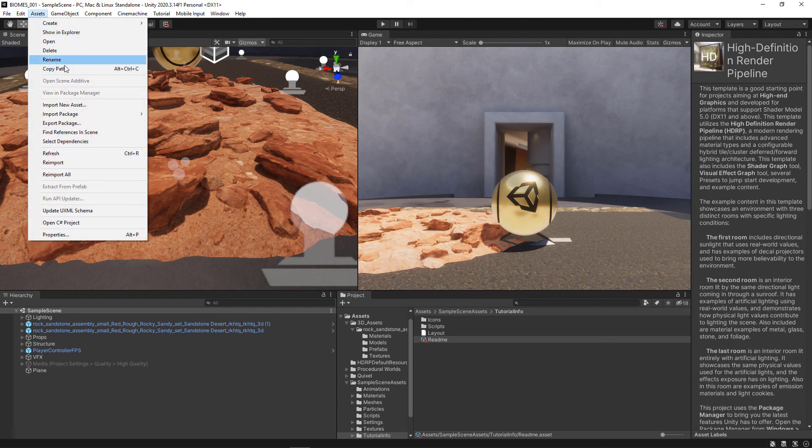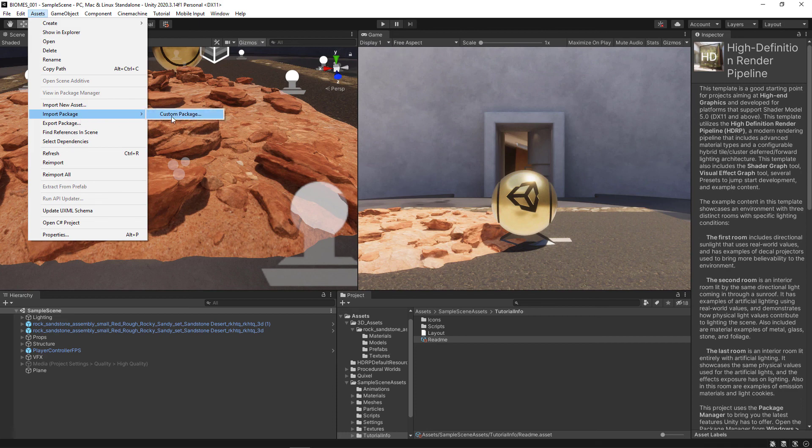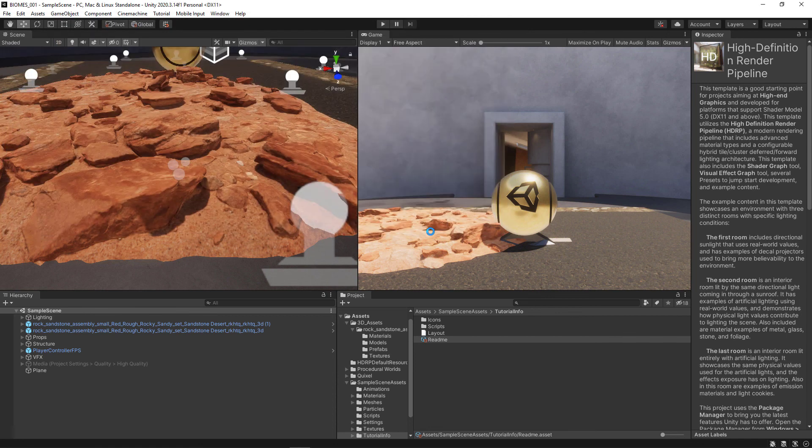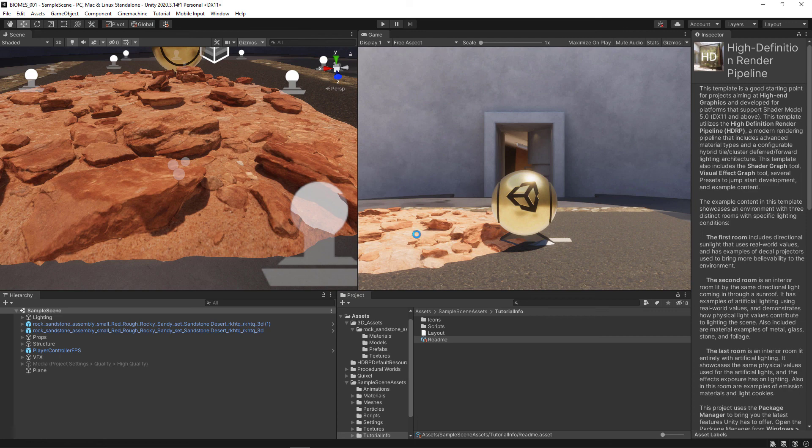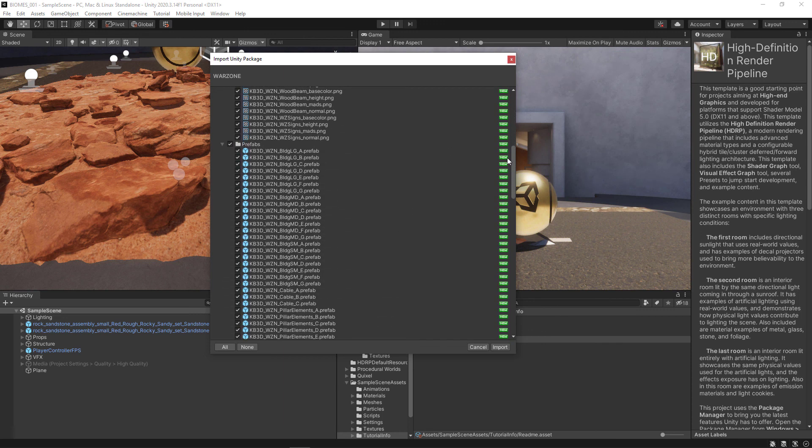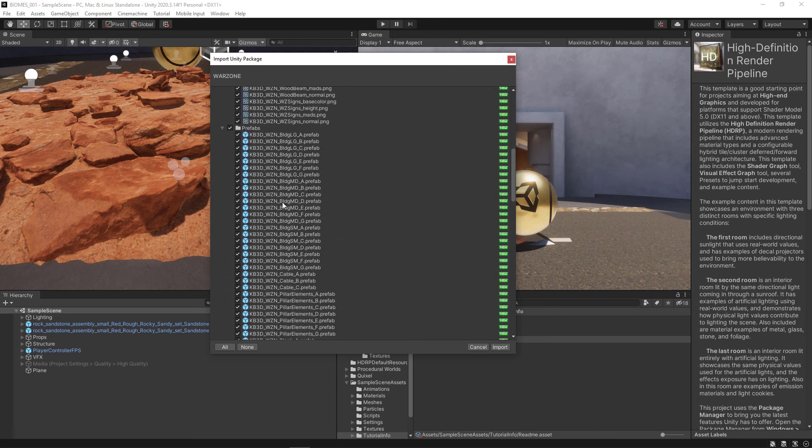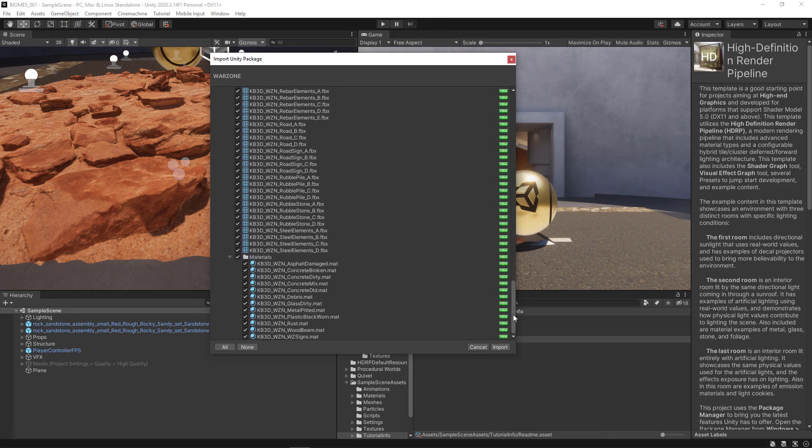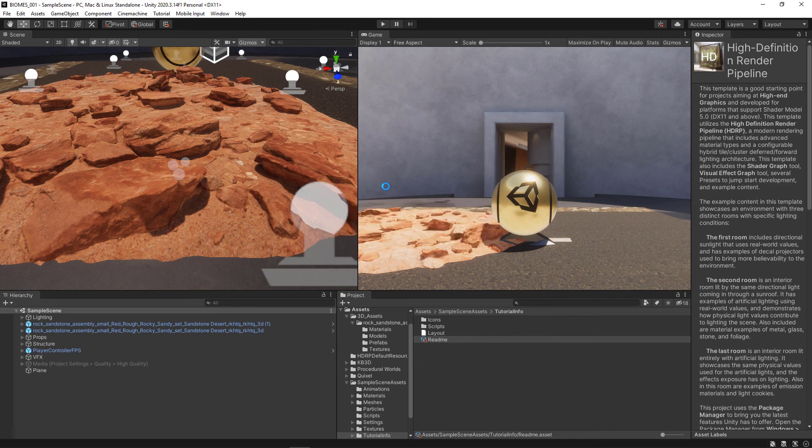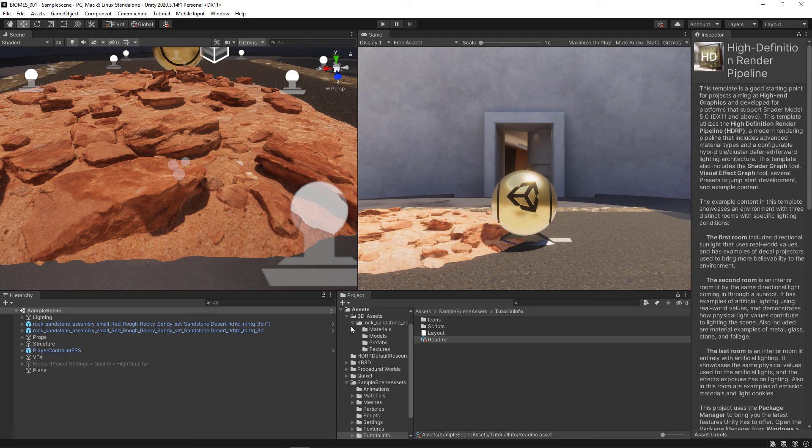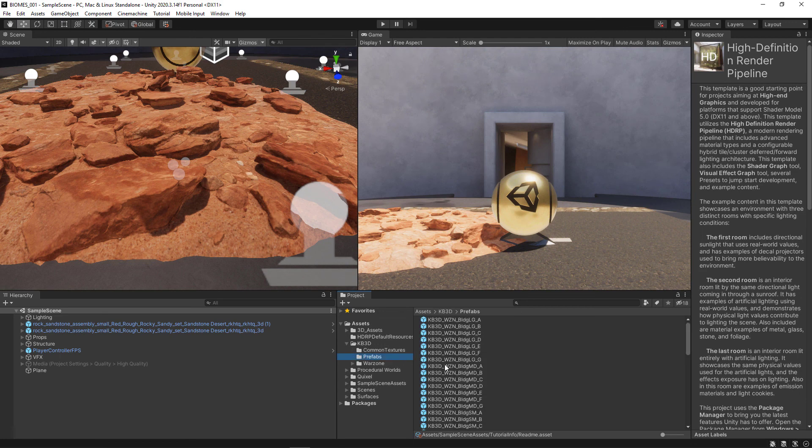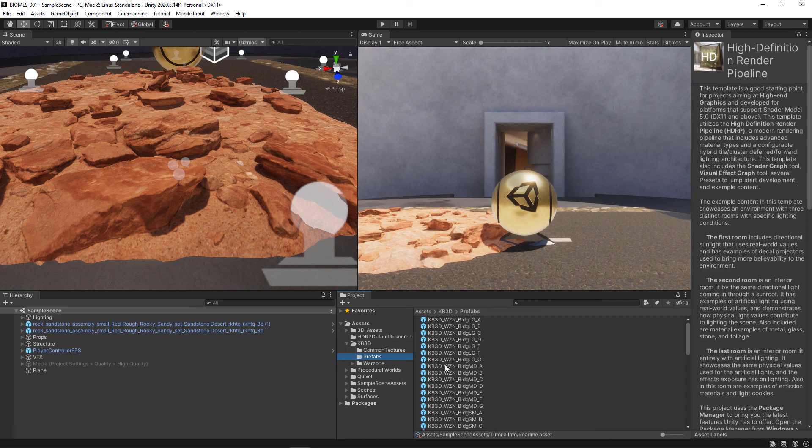So we'll go to the assets menu import package custom package. I'll select the warzone unity package we made and click open. It will process things for a second and then show us a list of everything we're importing. So you can see it has all the files that we exported from the last project including our prefabs that we made. So we'll go ahead and click import and now it'll bring it into this project. And of course as soon as it's done you're going to see the same folder that we had before which is the KB3D folder and it's got all the assets that we just processed. So now we're ready to continue and make a custom biome in the next video.